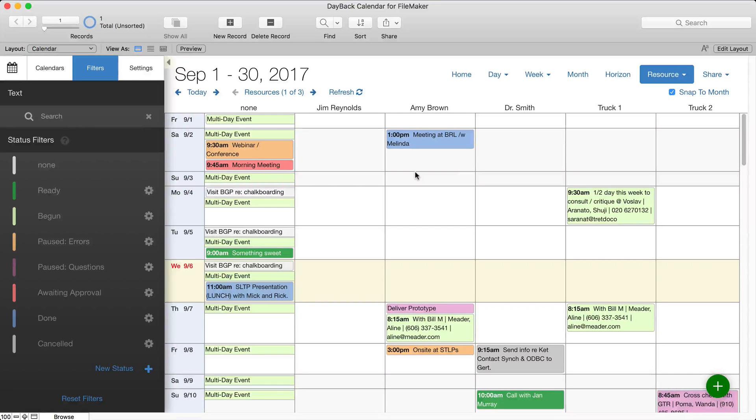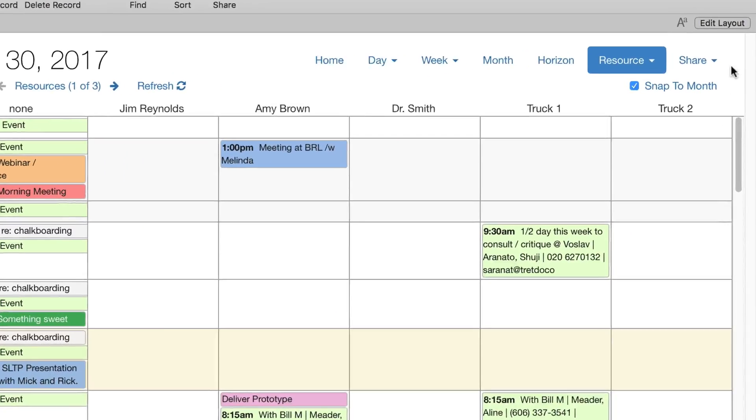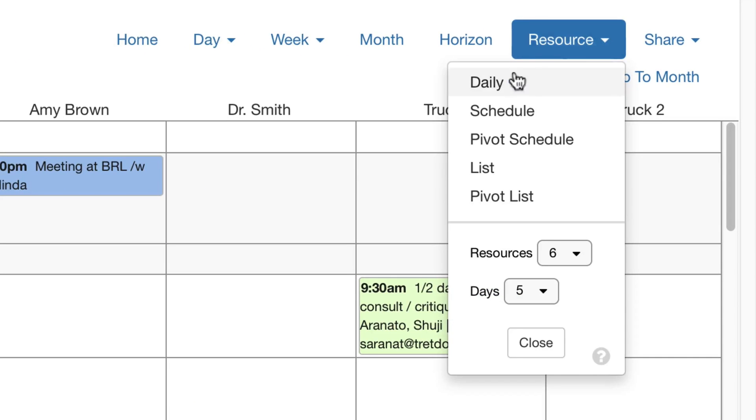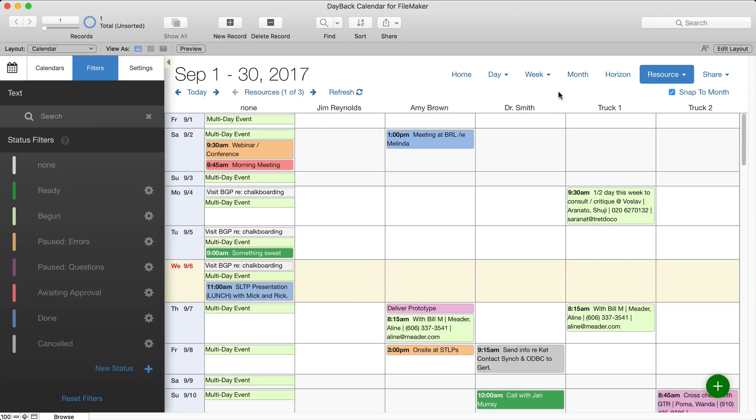Hey there, I wanted to show you the latest resource scheduling view for Dayback Calendar. It's right here called Daily, and it breaks down a whole month.